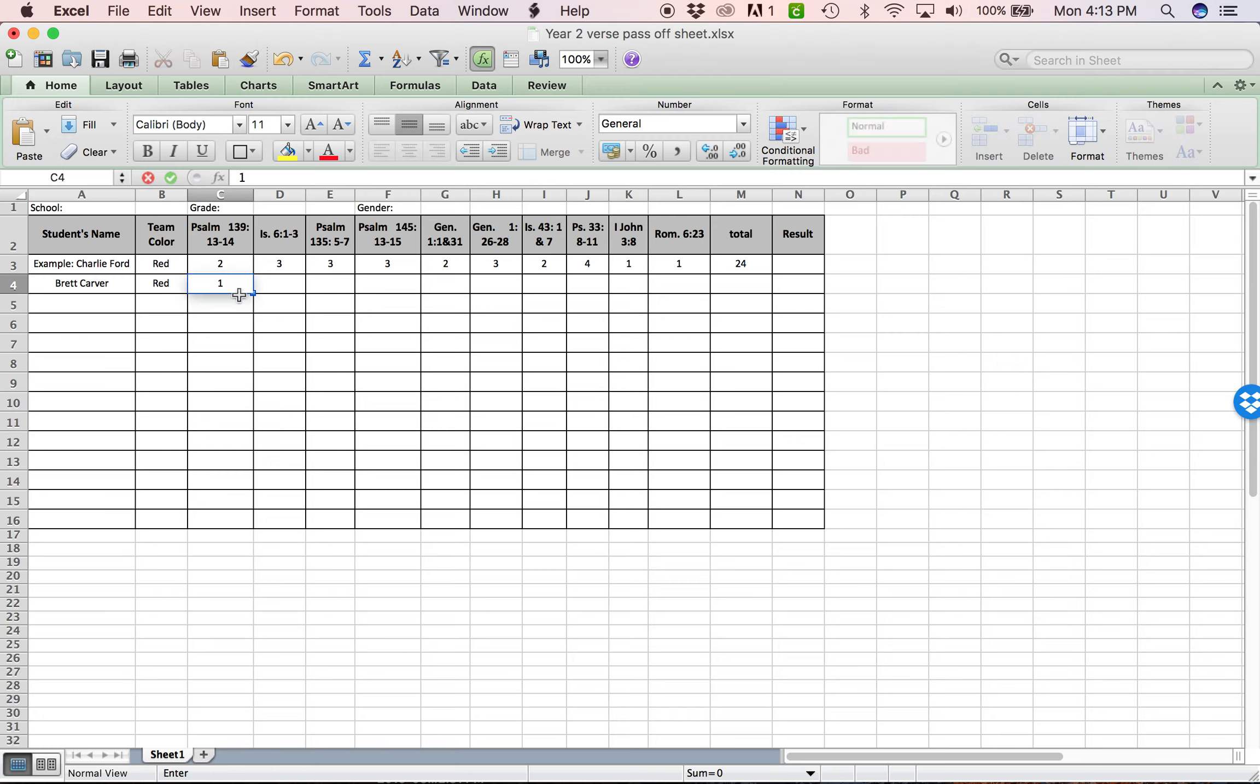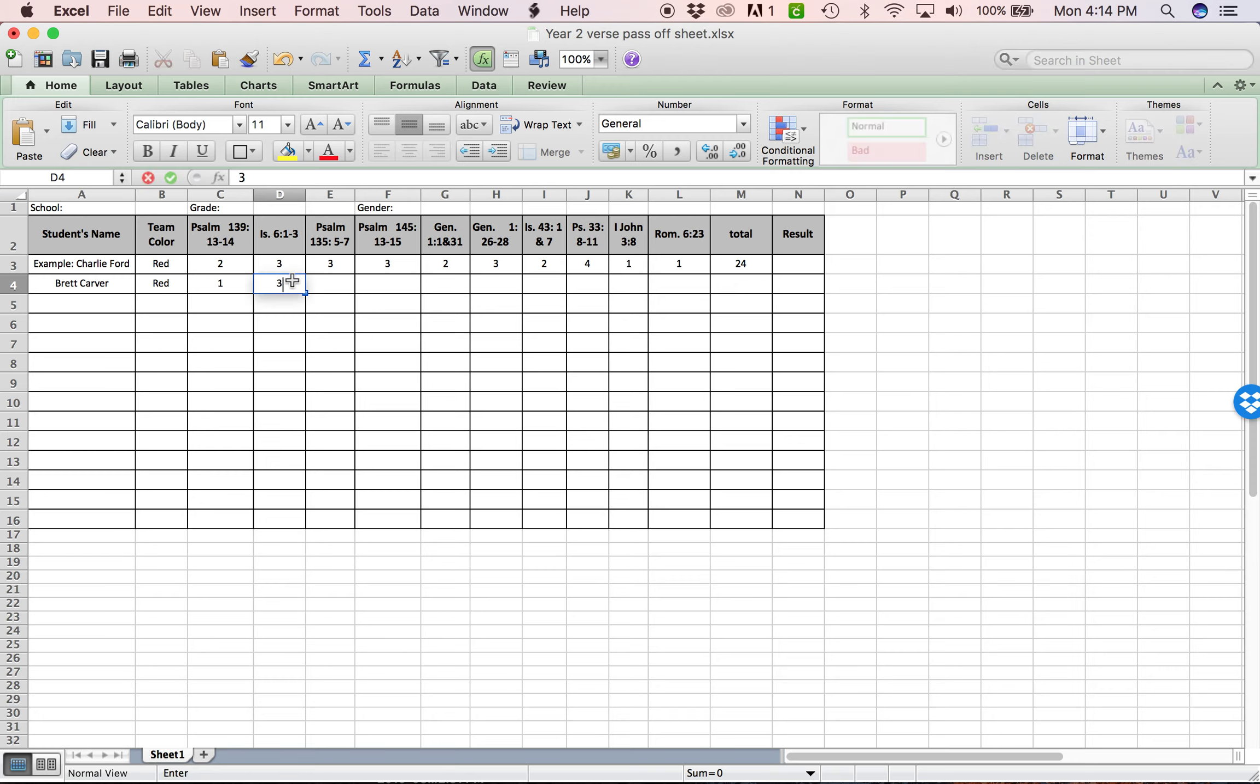So you just put a one in the spot right here. And so this is the one for Holy, Holy, Holy. If I pass all of it off, you'll be looking at the sheet. I can put he passed all three of them off. And then at the very end, you calculate how many they got. Well, he only get passed off four verses.